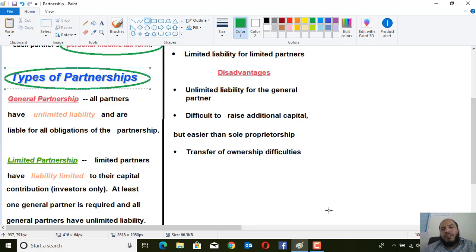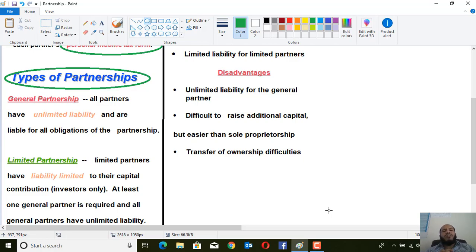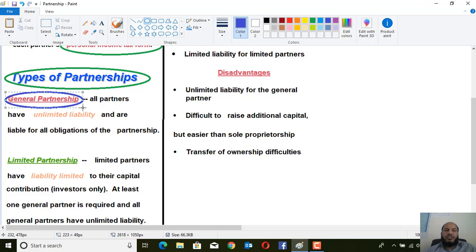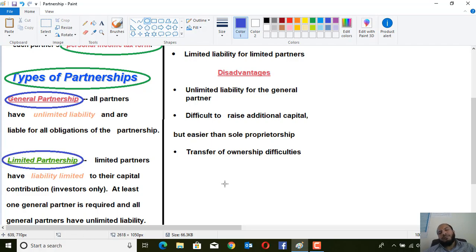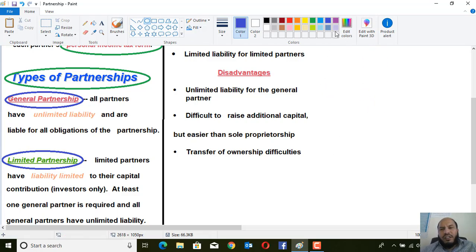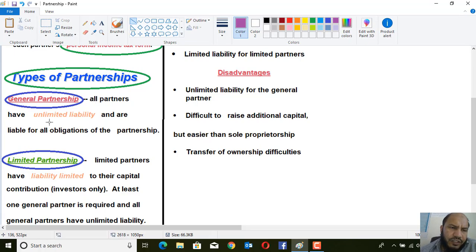According to liabilities, partnership business is divided into two types: general partnership and limited partnership. These two types are classified on the basis of liability. In general partnership, all partners of the business have unlimited liability.